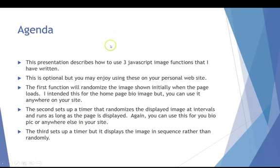There are three scripts. I'll talk about how they work and how you can use them. I think you might enjoy this. So the first one will randomize the image that's shown initially when the page loads.